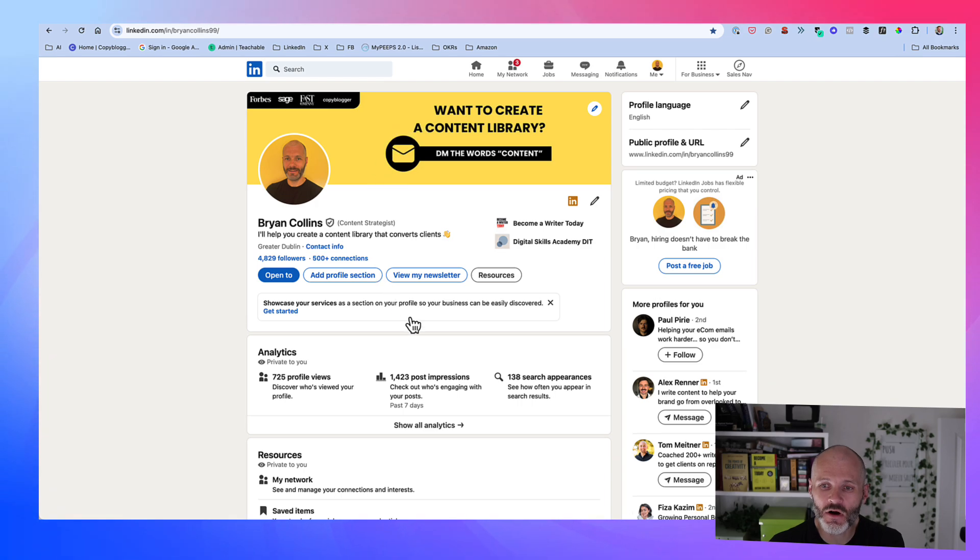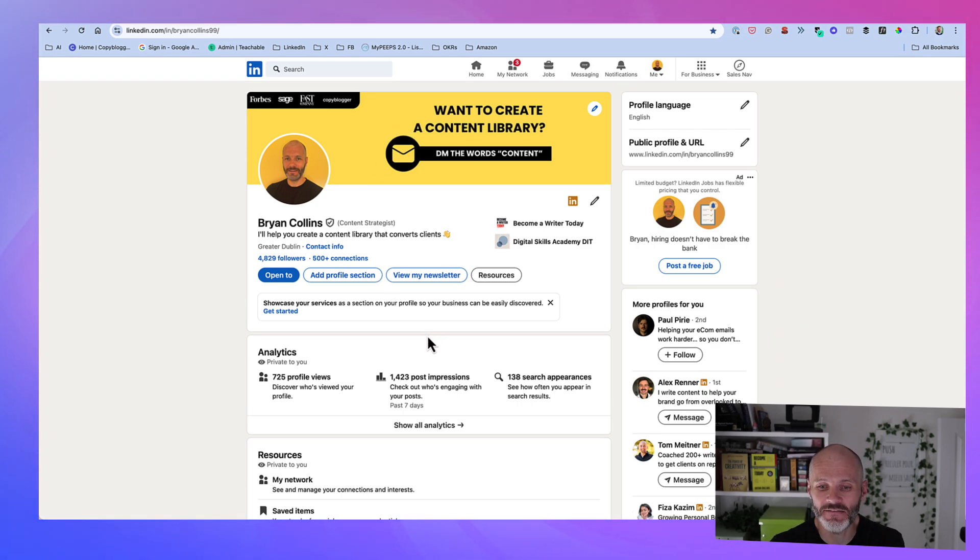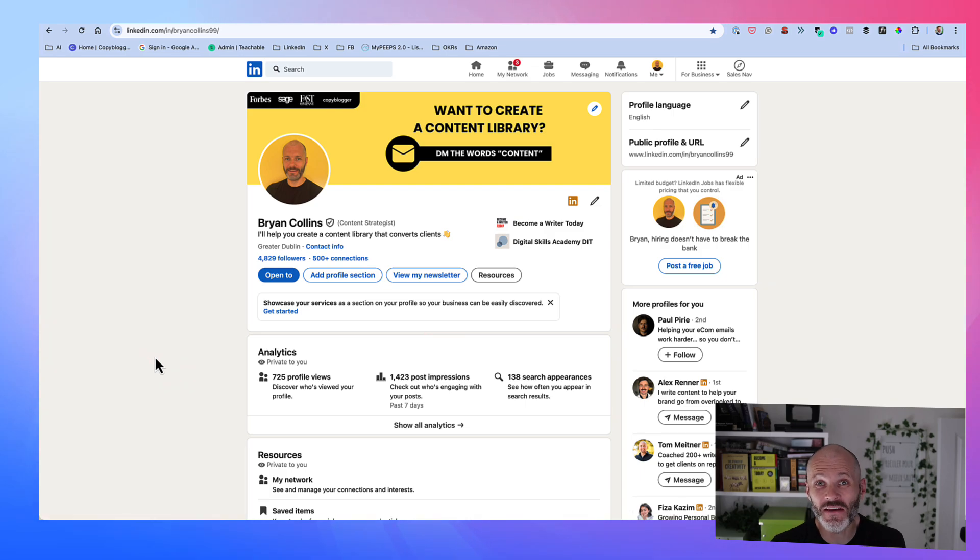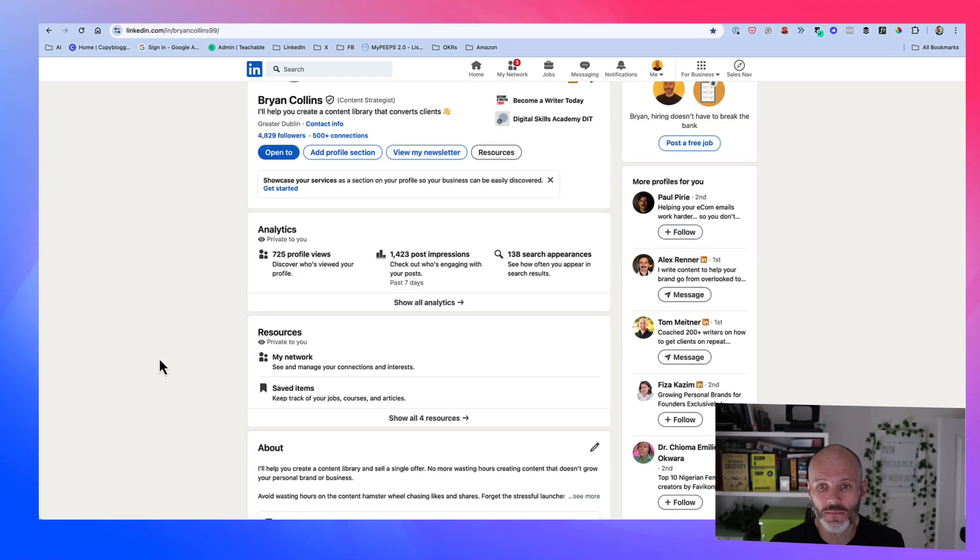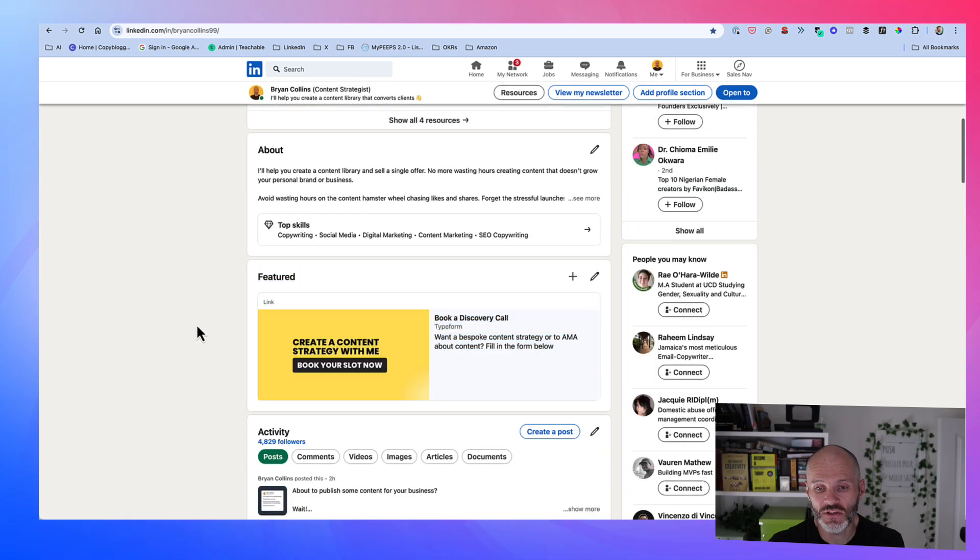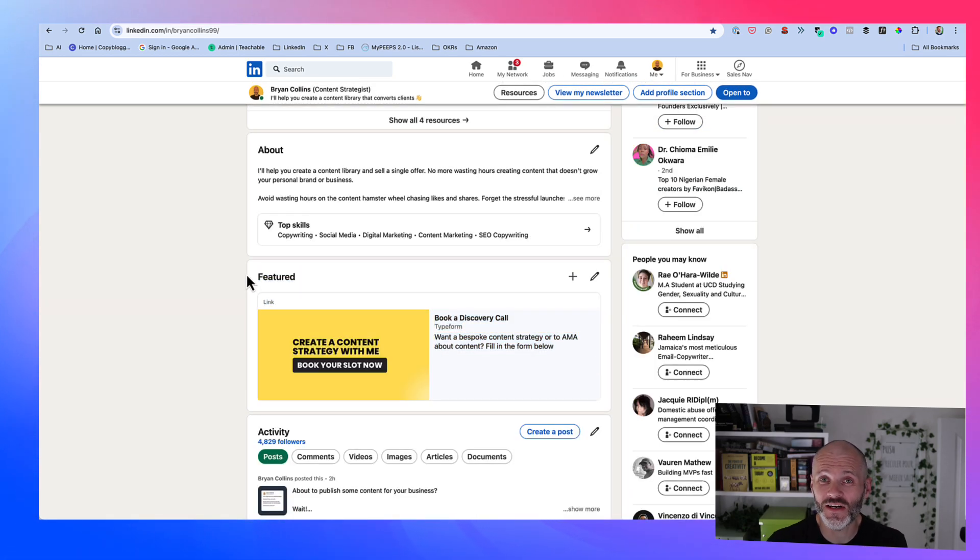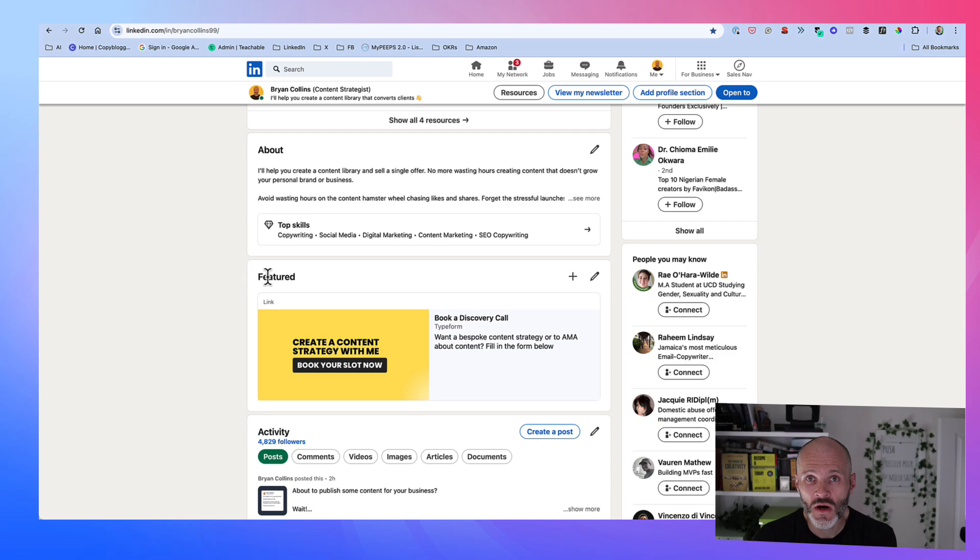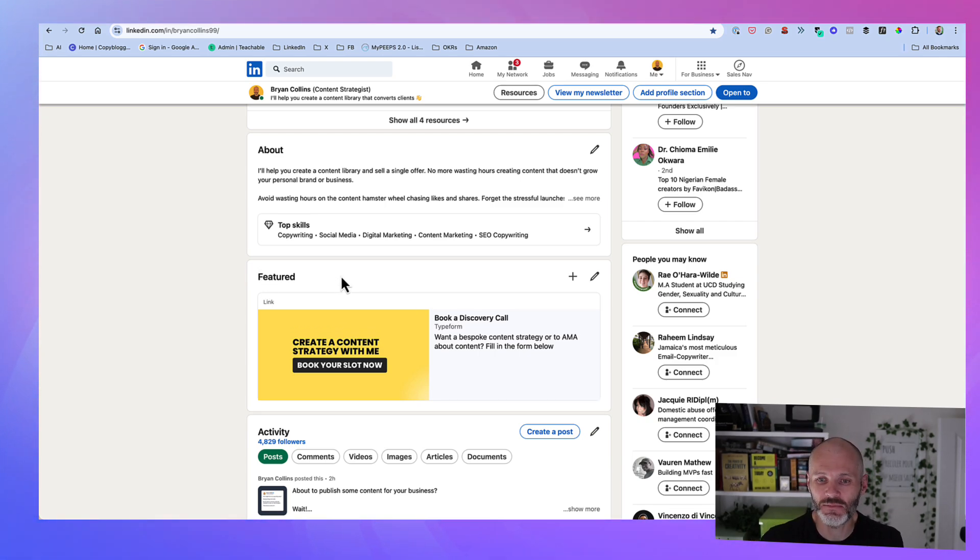Think of your LinkedIn profile as a type of landing page rather than a CV. Let's say you get several hundred or even several thousand visitors a month. Not all of those visitors are going to make it down to the Featured section, but those that do are probably interested in you, what you do, your services and how you can help them.